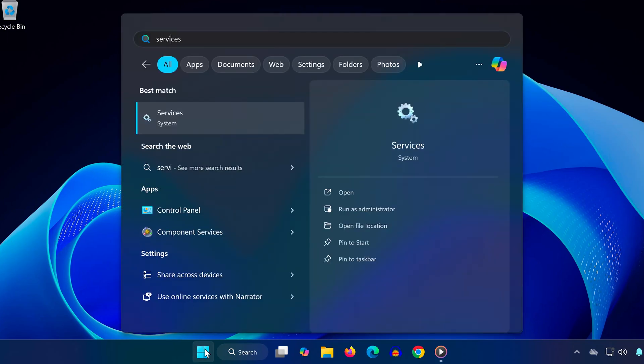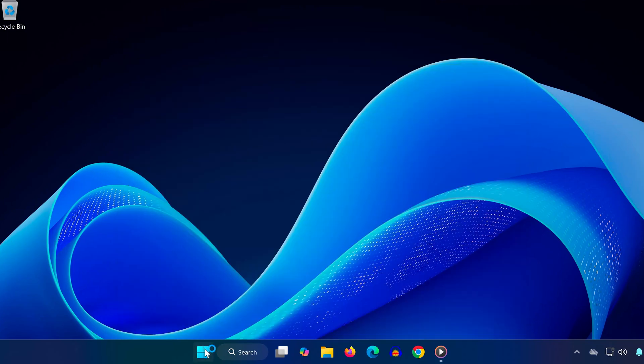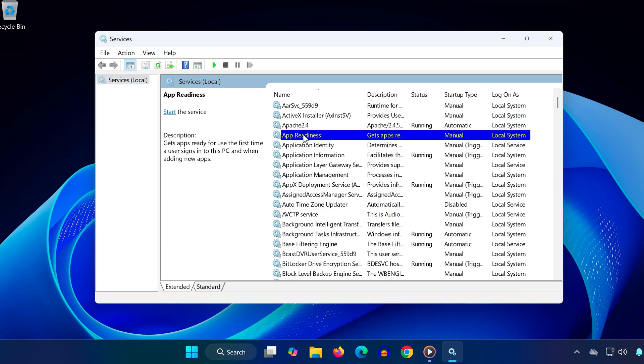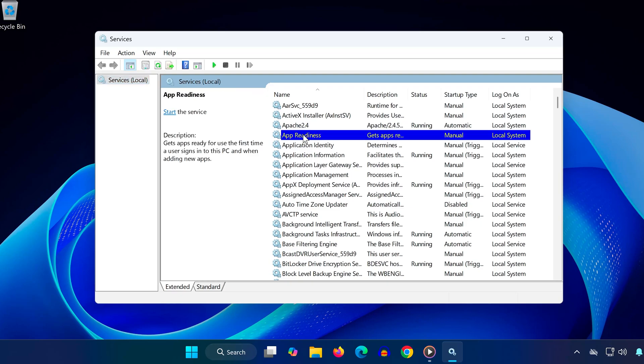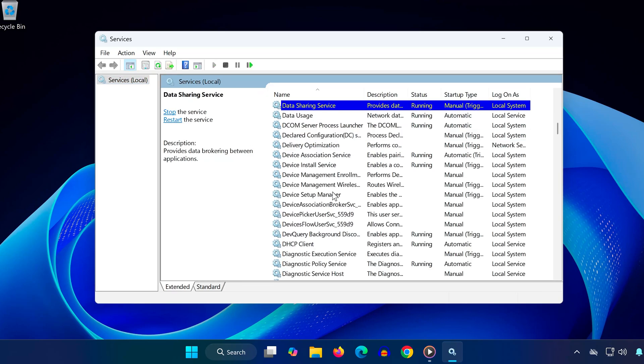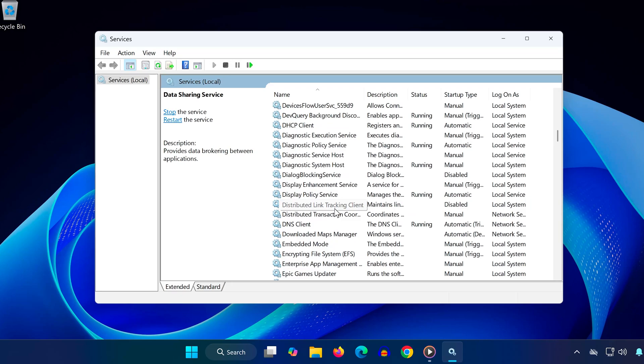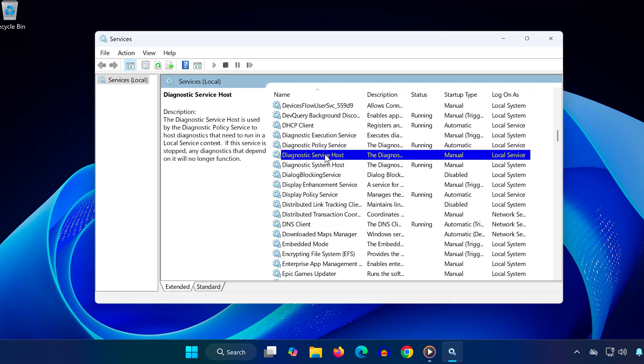Click the start menu and type services, then open it. Inside the services window, click on any service once, then press D on your keyboard. Scroll down and find diagnostic service host. Double click it.